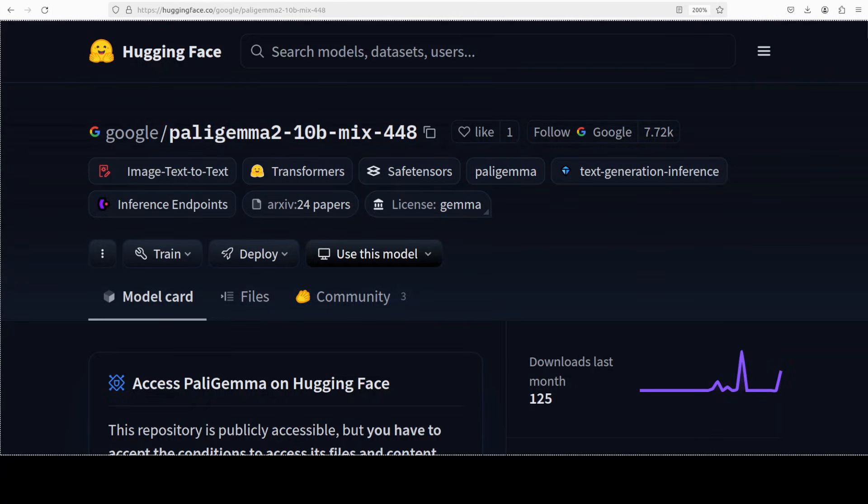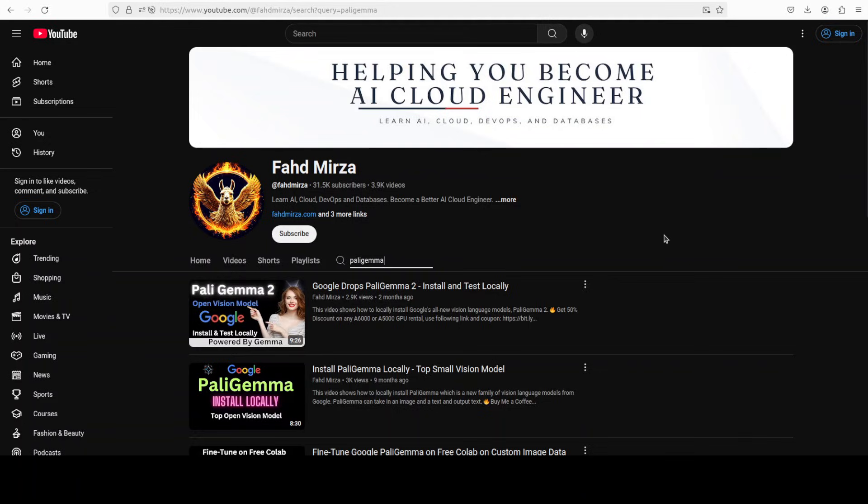I have been covering this Paligemma series of models for a long time now. If you just go to my channel and search with Paligemma you would see that I covered the first model when it was released around nine months ago and it was quite a performant model at that time.